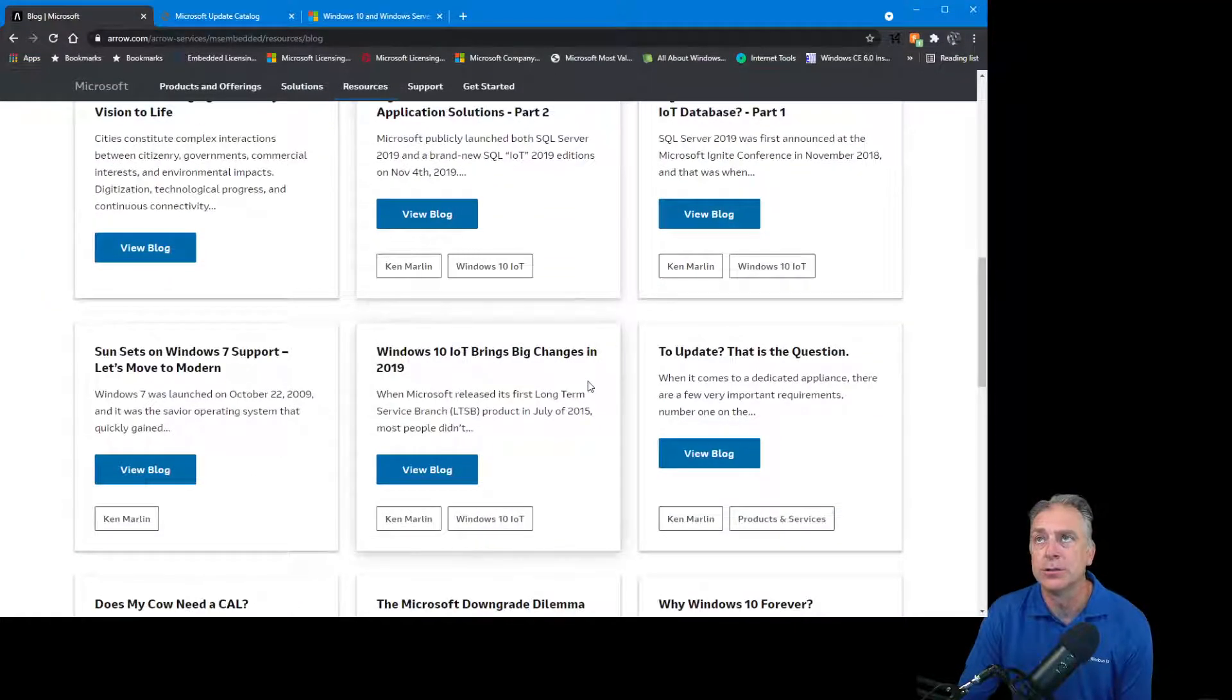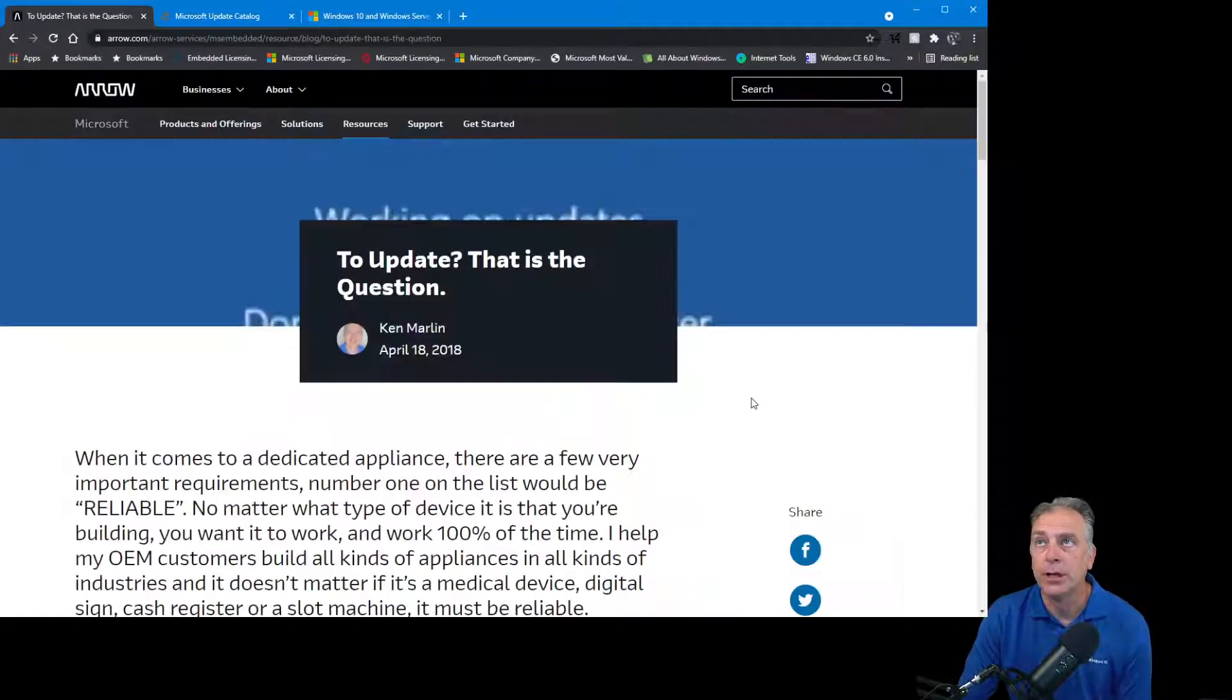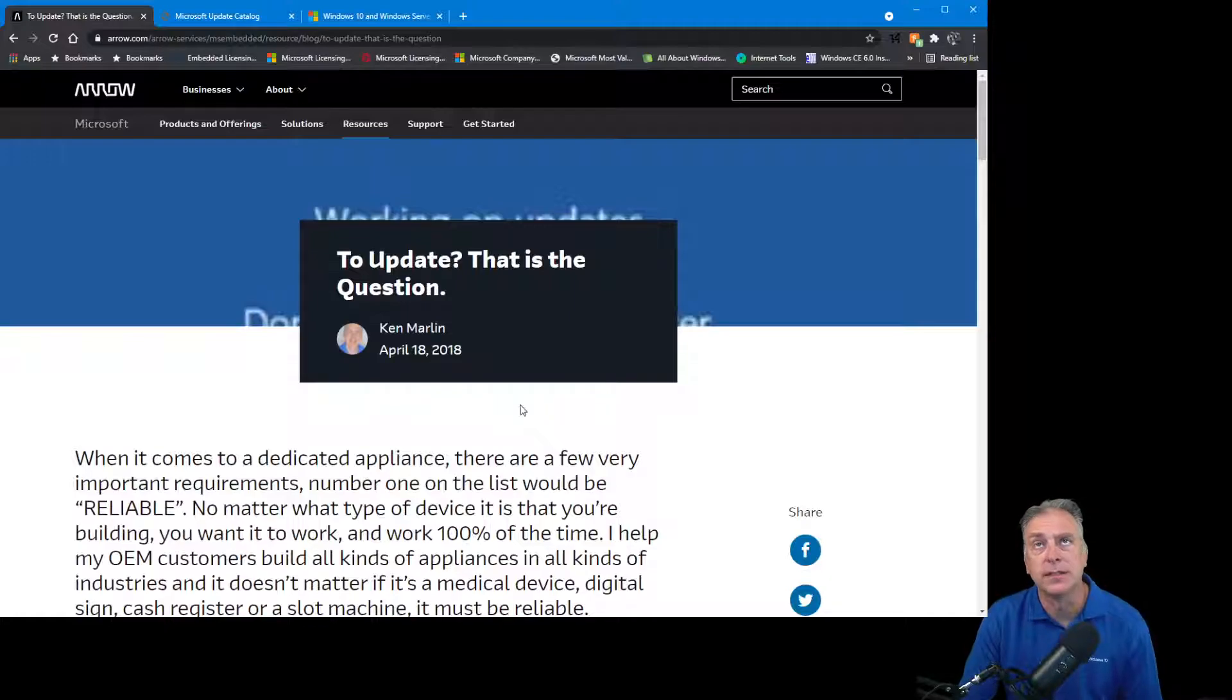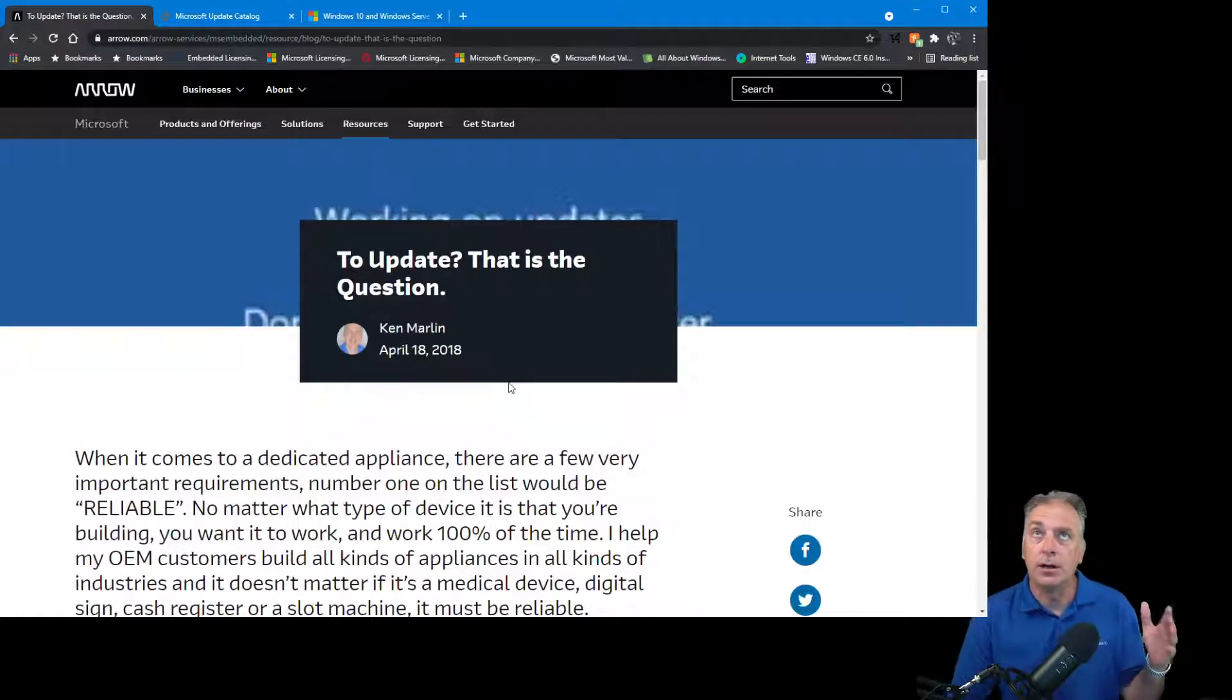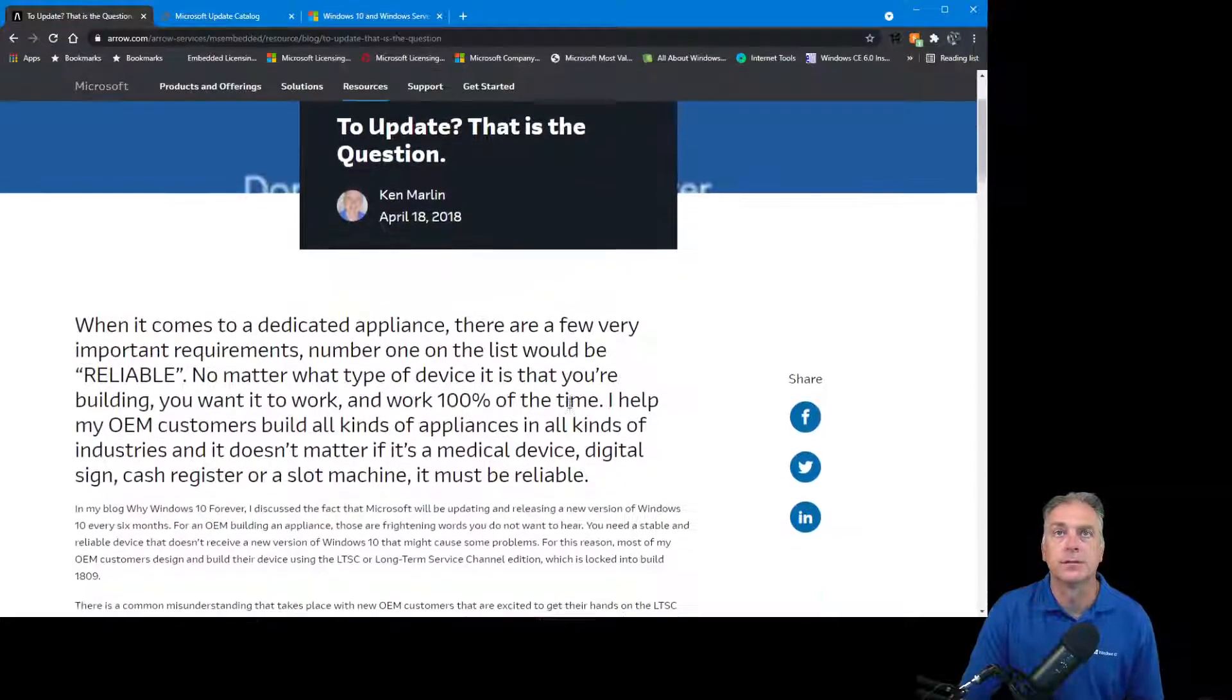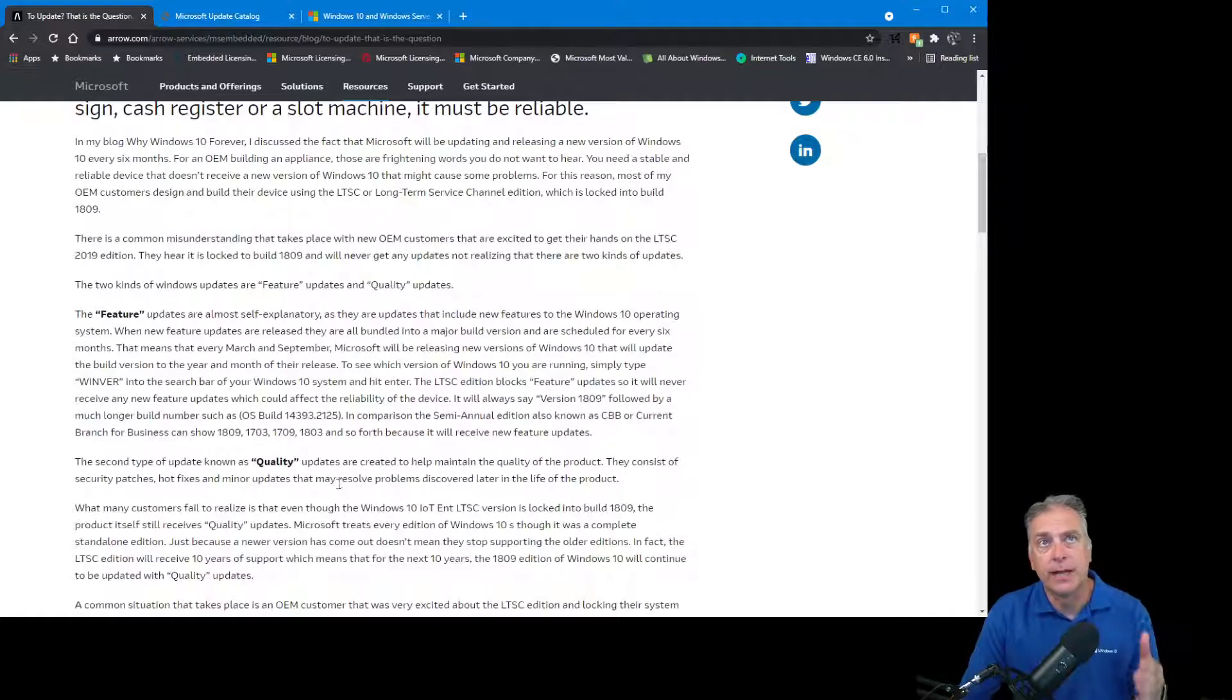It's a short blog here. If you scroll down to this section, it's called To Update That Is the Question. If you look at my blog here, I wrote this blog back in 2018, so this was around the time LTSC 2019 was launching, but it also applies to the older 2016 and 2015 versions. Everything you hear today will apply to the new 2021 version that comes out soon as well.